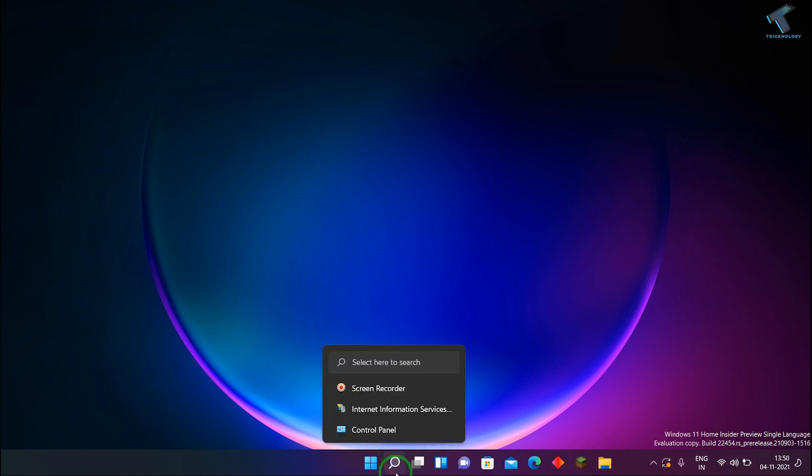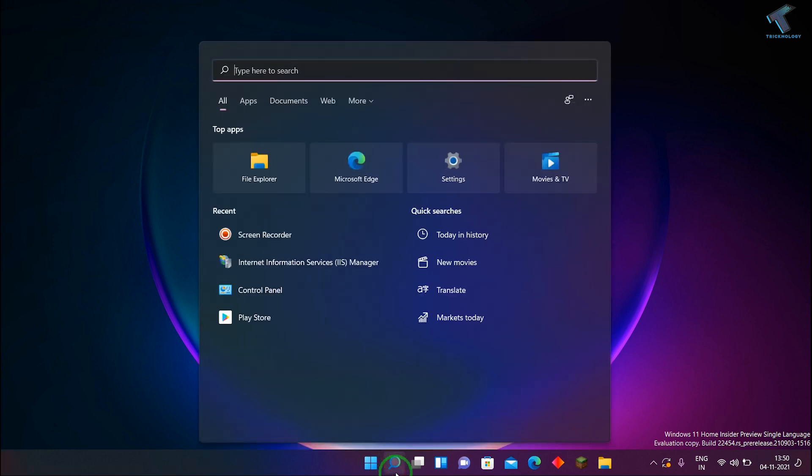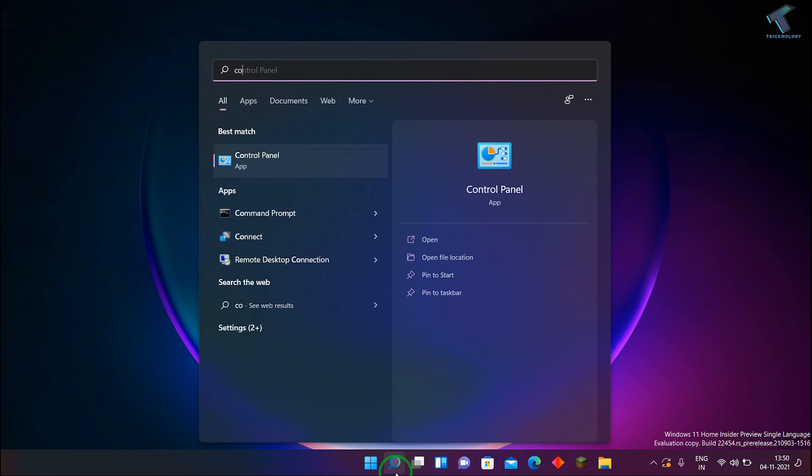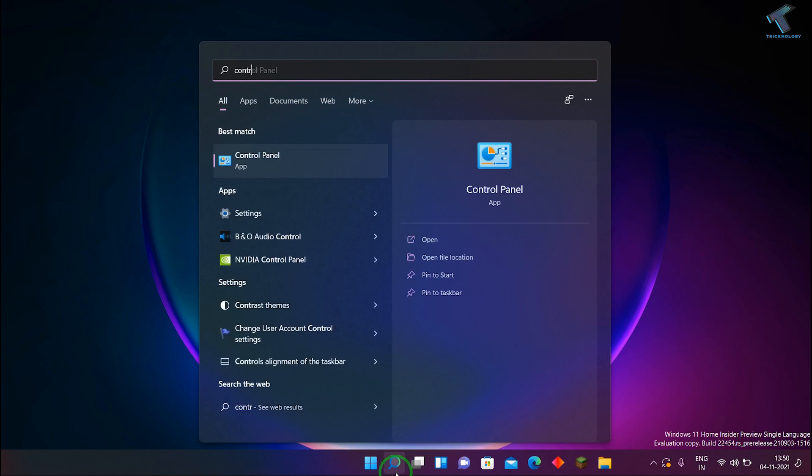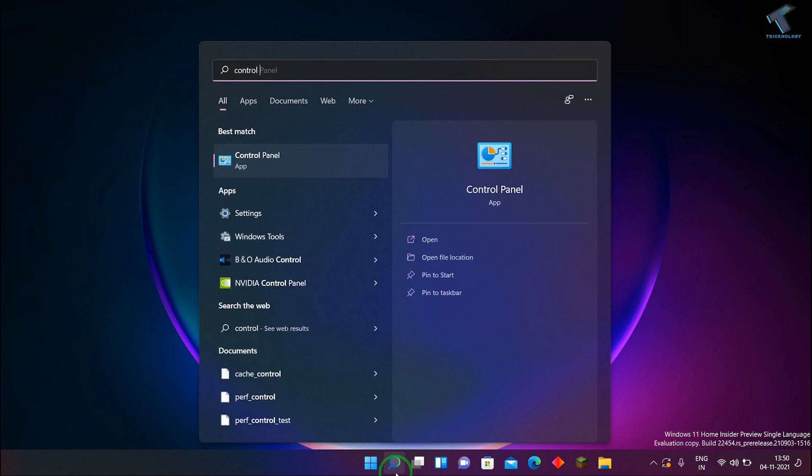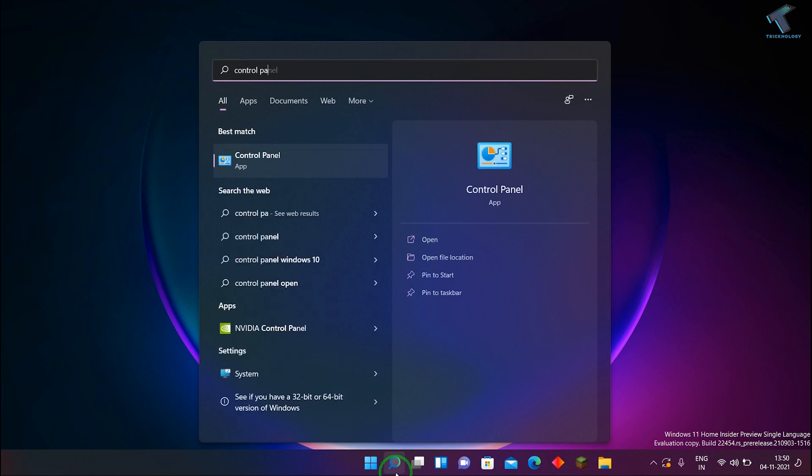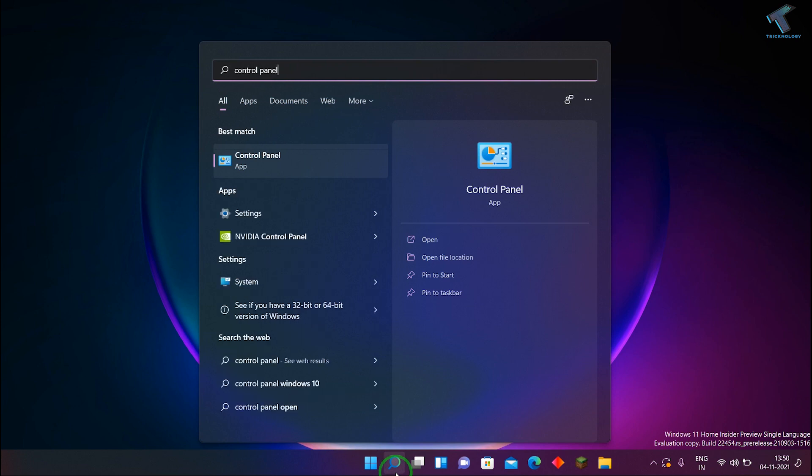First, you just need to go to your Start menu and you just need to search over there Control Panel. You just need to type over there Control Panel and after that press Enter or click on this Control Panel app.